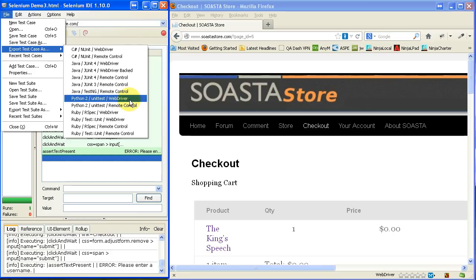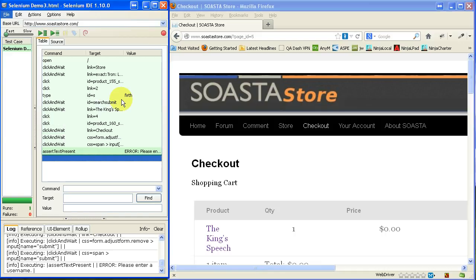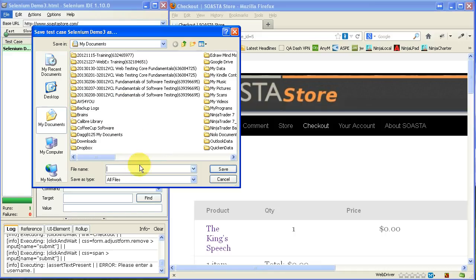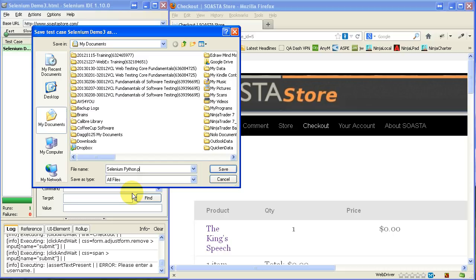And so, let me give you an example here, just save it using WebDriver. I'll save it in the same place. And I'll just call it SeleniumPython.py.